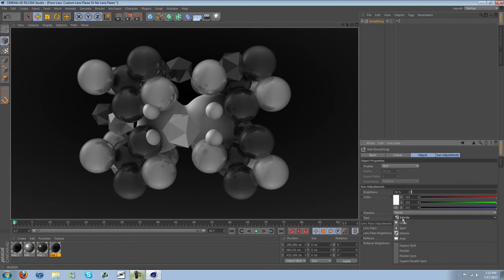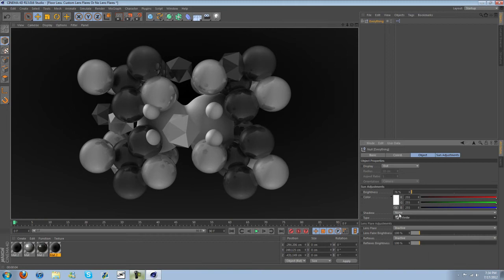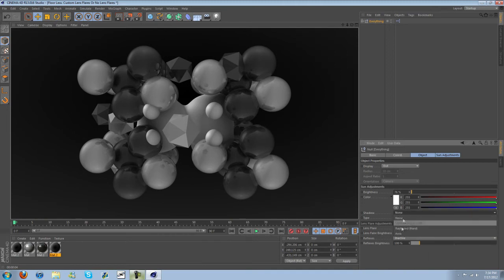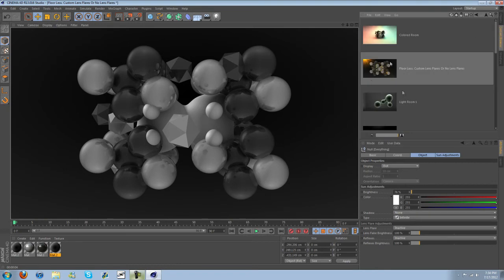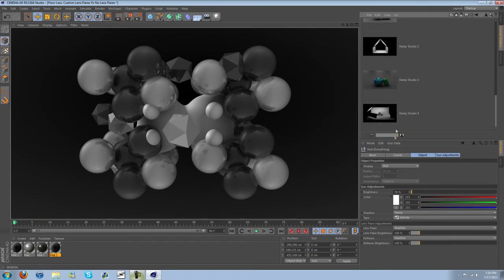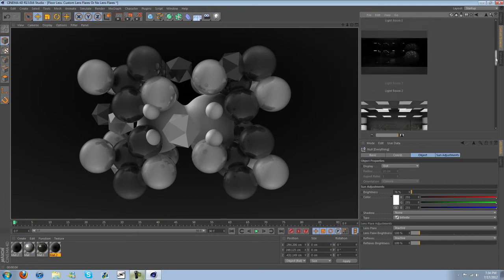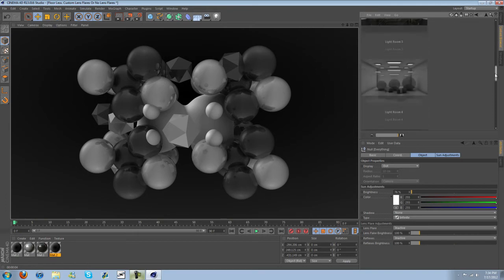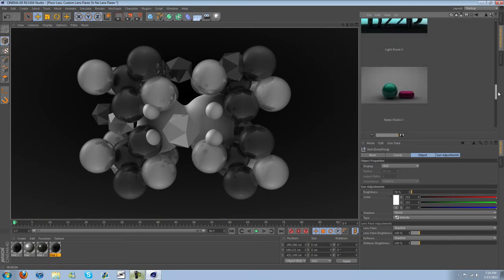We can adjust the type — so if you want spot or area, though I think infinite is probably the best. We've got shadow options here as well, many different options. A lot of different rooms — they all look very good.